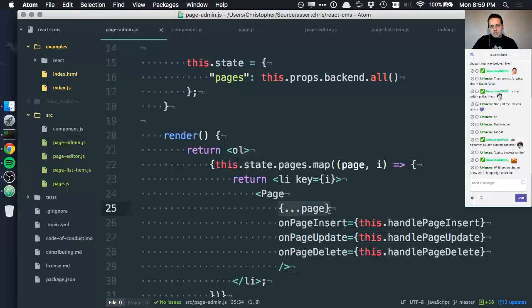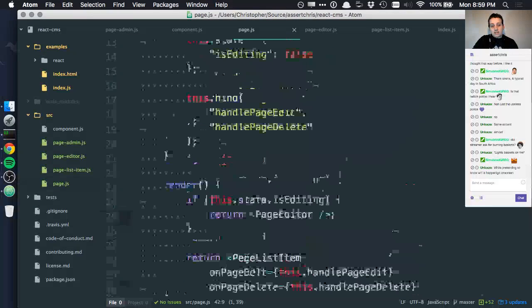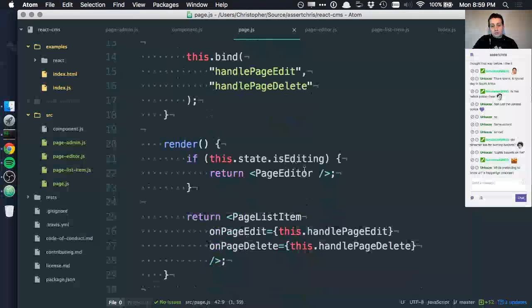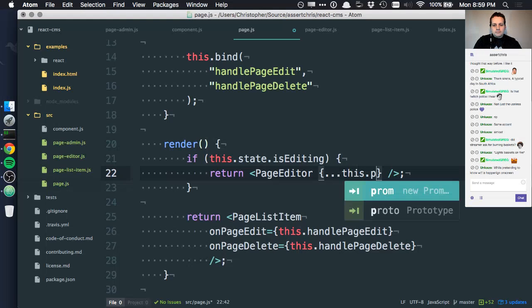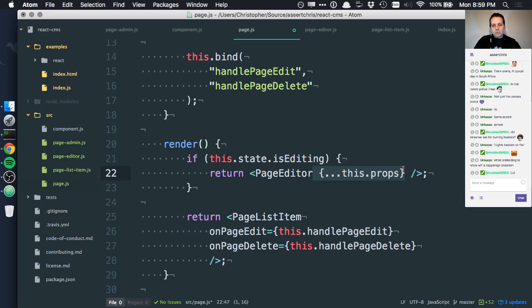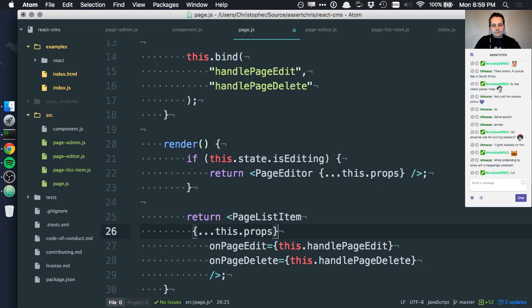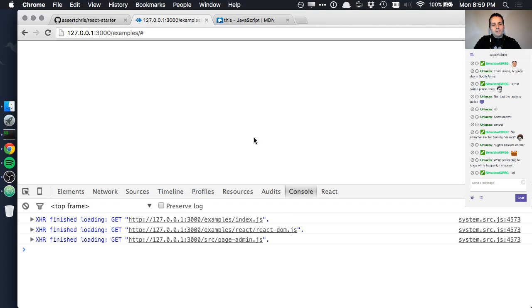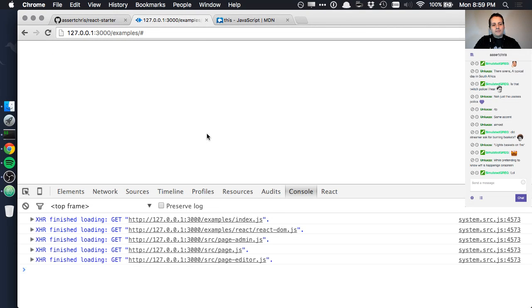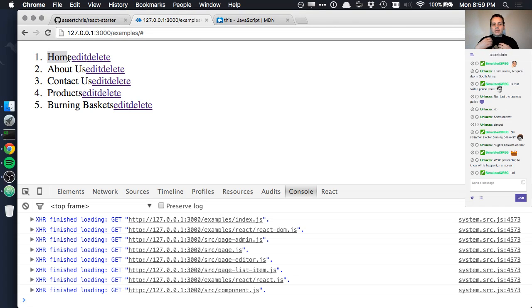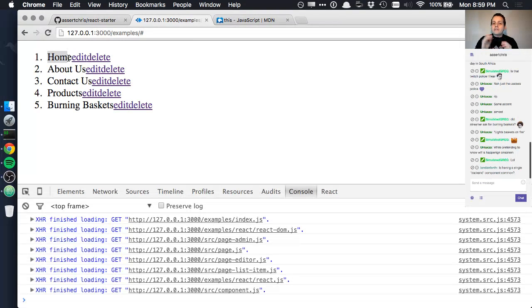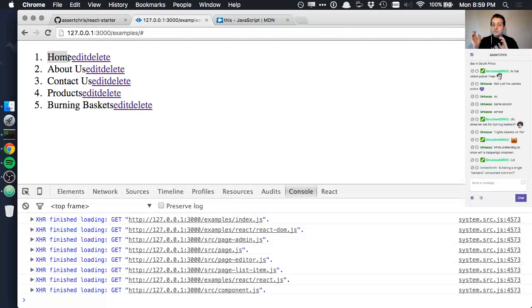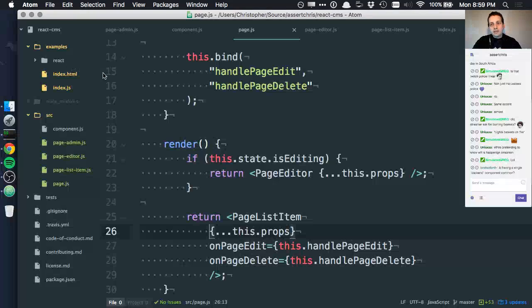The reason is because page admin is passing pages to each page instance, but that page instance isn't passing this down to its controls. We want to have something like spreading all the props so that this inherits all the properties that it was given.